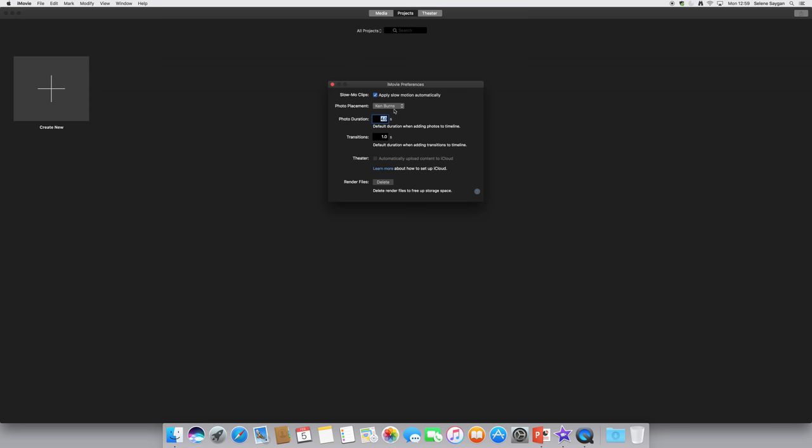Firstly, I'll change the preferences because I want to get rid of this Ken Burns effect and do crop to fill and change the photo duration to be 20 seconds. For Pecha Kucha, I want 20 seconds. That just means when I drag all my pictures onto my timeline, it'll all be set up automatically.